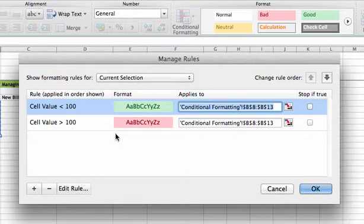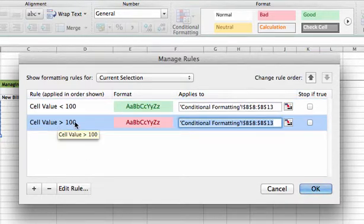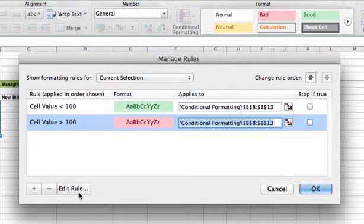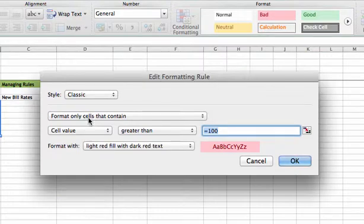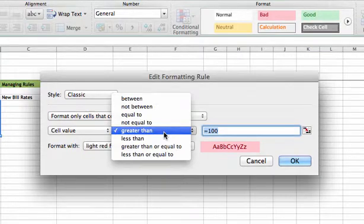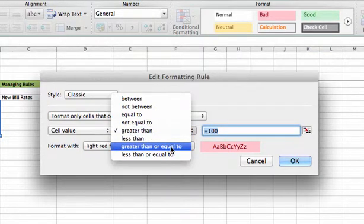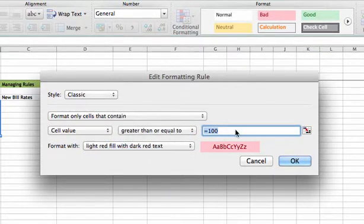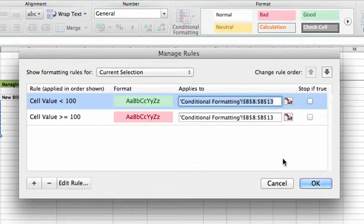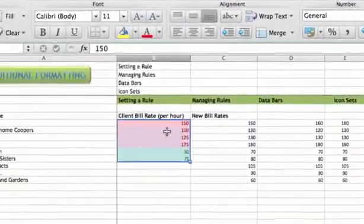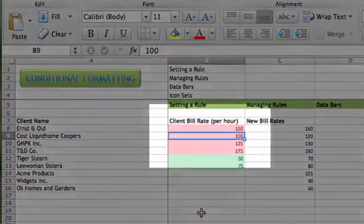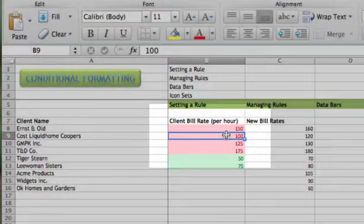We want to modify the rule here where the cell value is greater than 100. We'll go to this edit rules button. It brings up the dialog box again. Where it was greater than, we'll change that to be greater than or equal to. That should include our value of 100. We'll click OK, and now you see 100 is indeed covered by the rule of greater than or equal to 100.